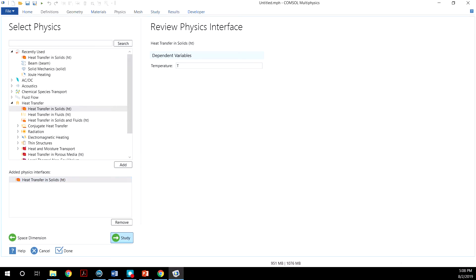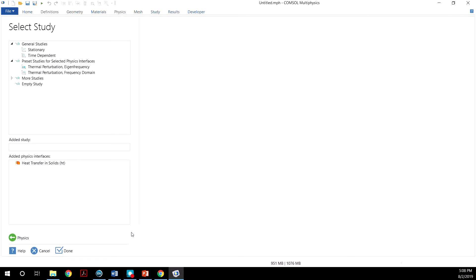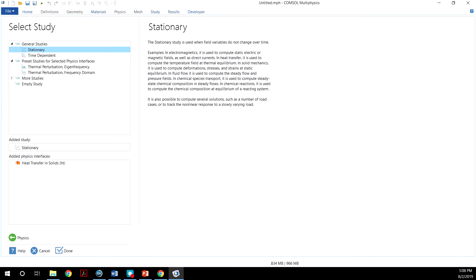Now Study. And now we will perform a stationary study. Basically, the variables will not change over time. And I'll click Done.